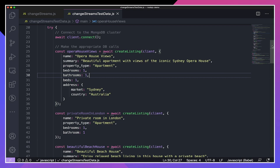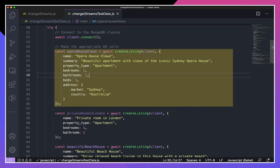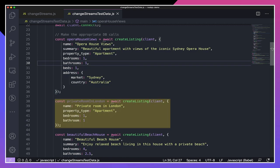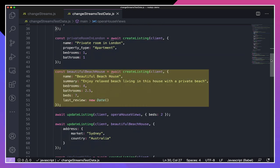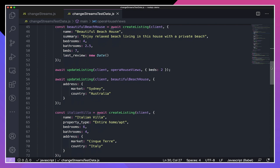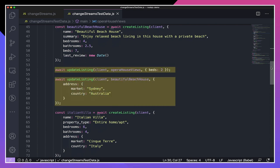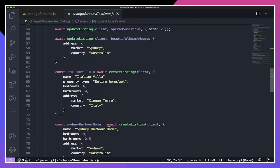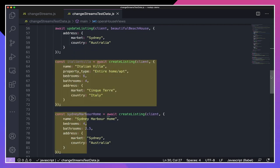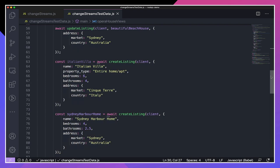That script is going to do the following. It's going to create three new listings: Opera House Views, Private Room in London, and Beautiful Beach House. Then it's going to update two of those listings — Opera House Views and Beautiful Beach House. It's going to create two more listings, Italian Villa and Sydney Harbor Home. And then finally, it's going to delete a listing — the Sydney Harbor Home listing. So this script gives us a variety of CRUD operations we can use to test our change stream.